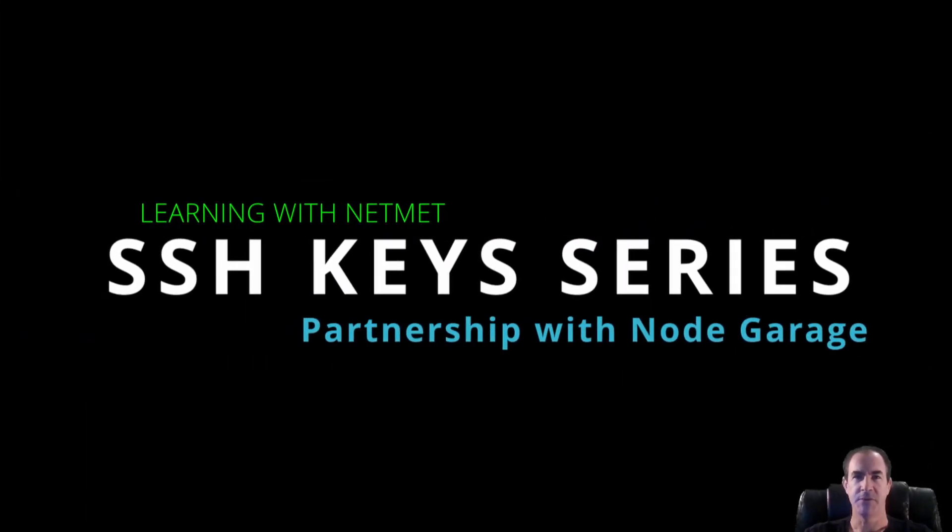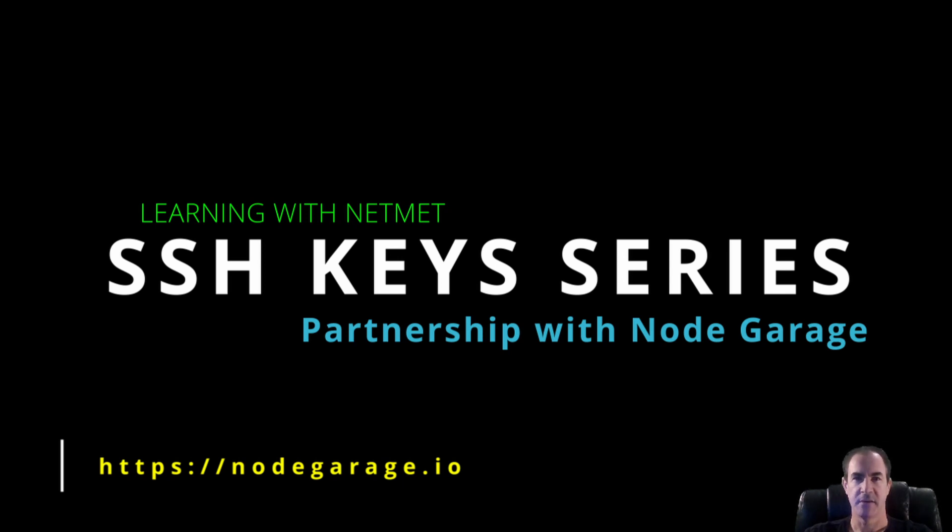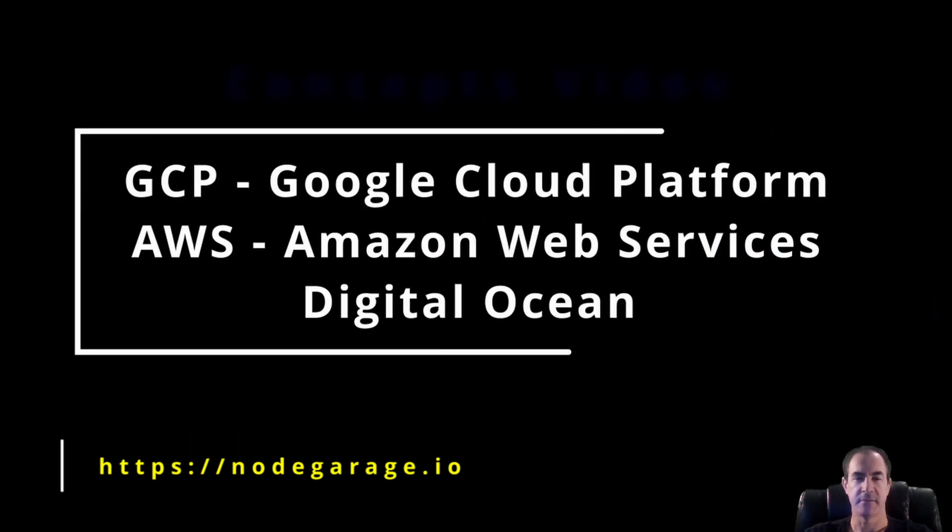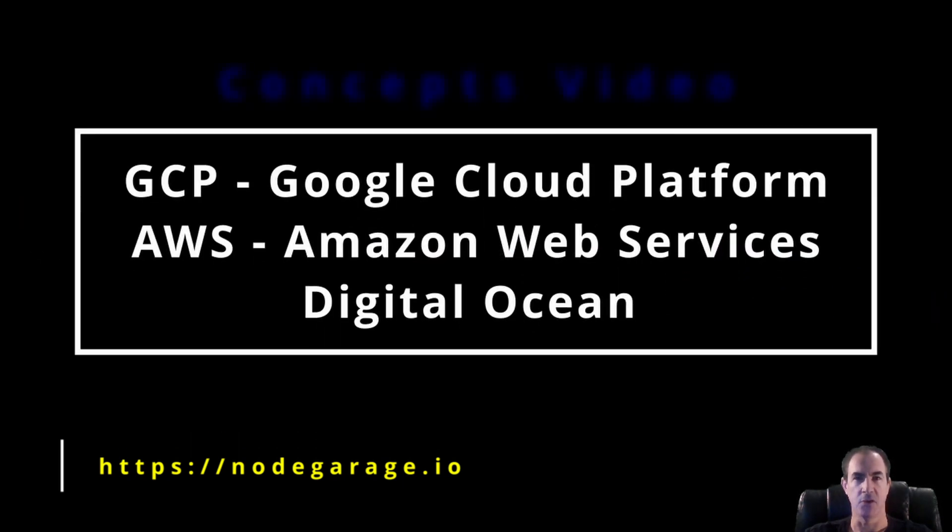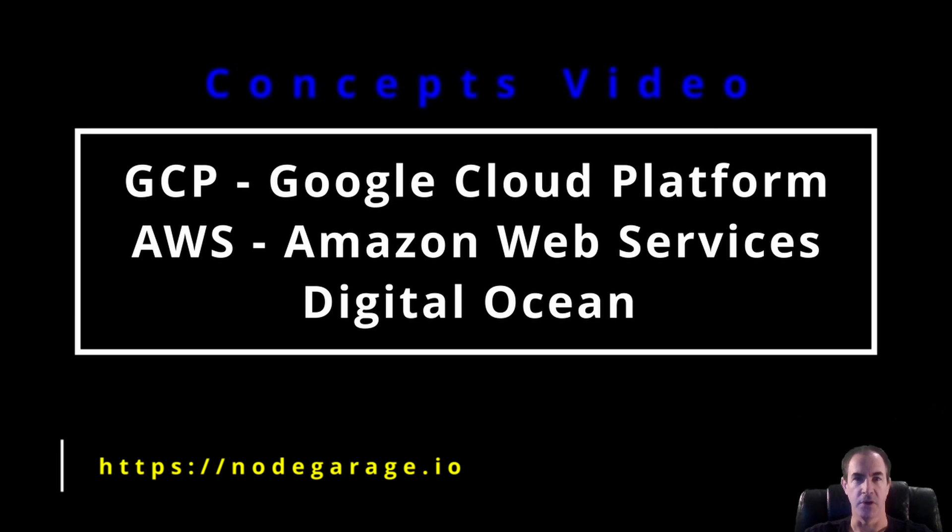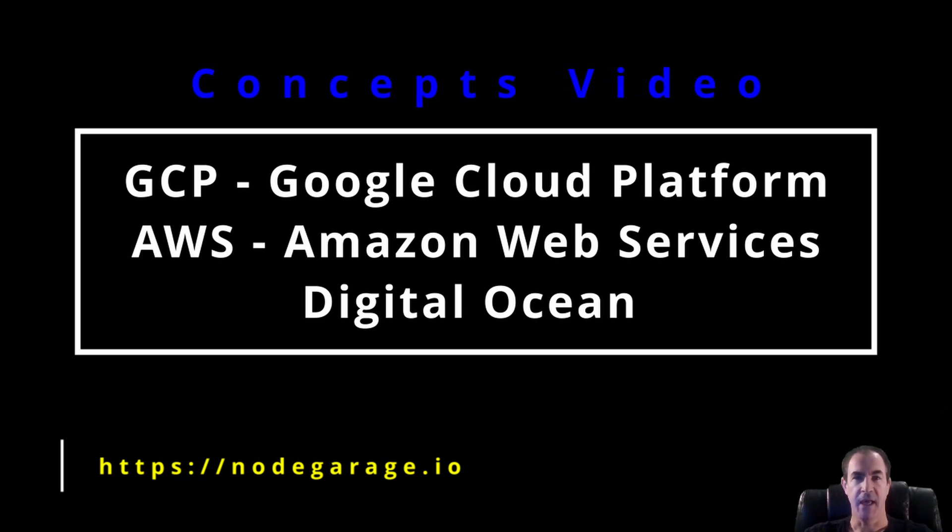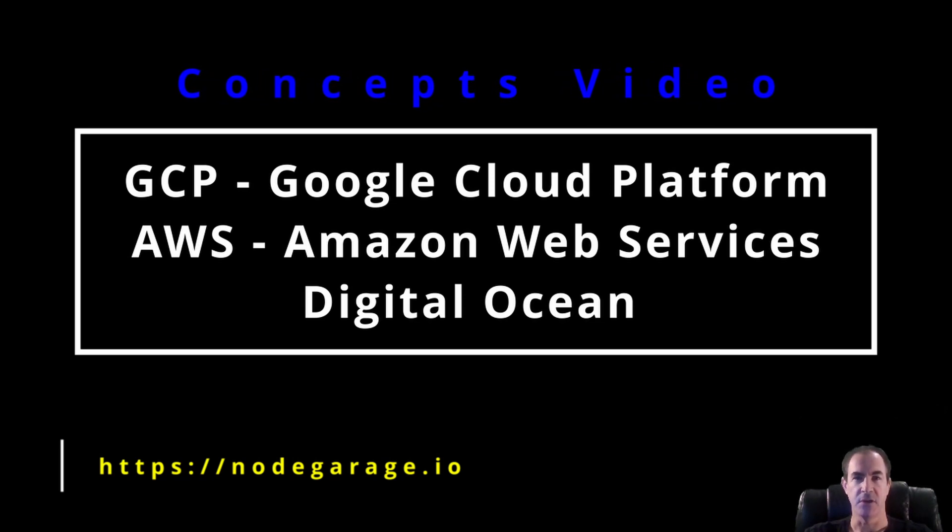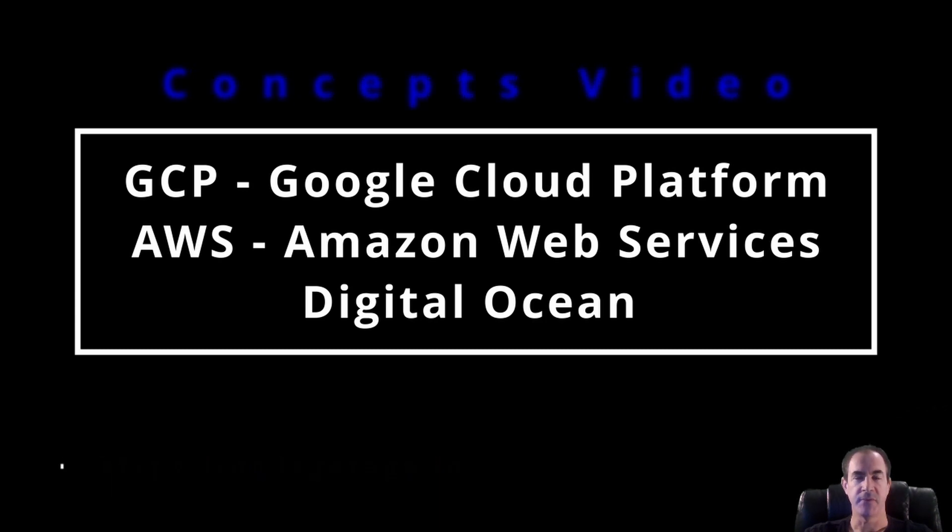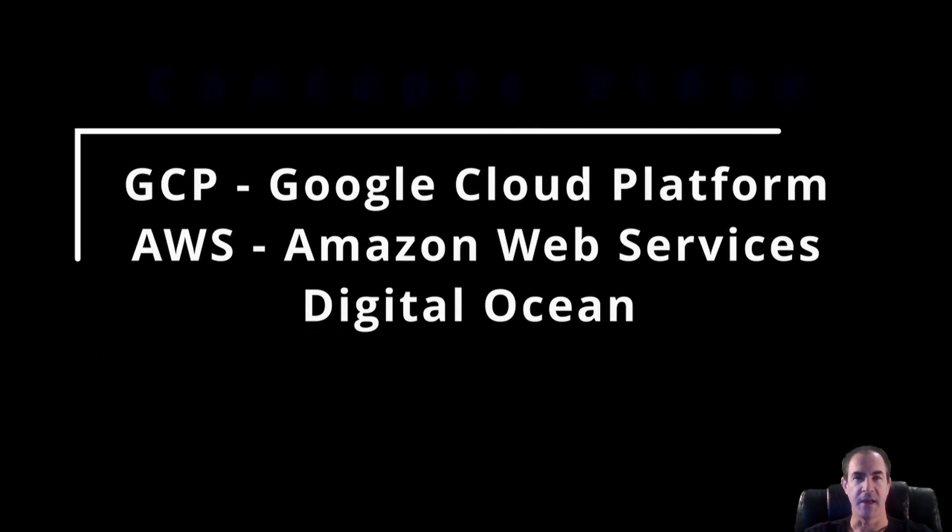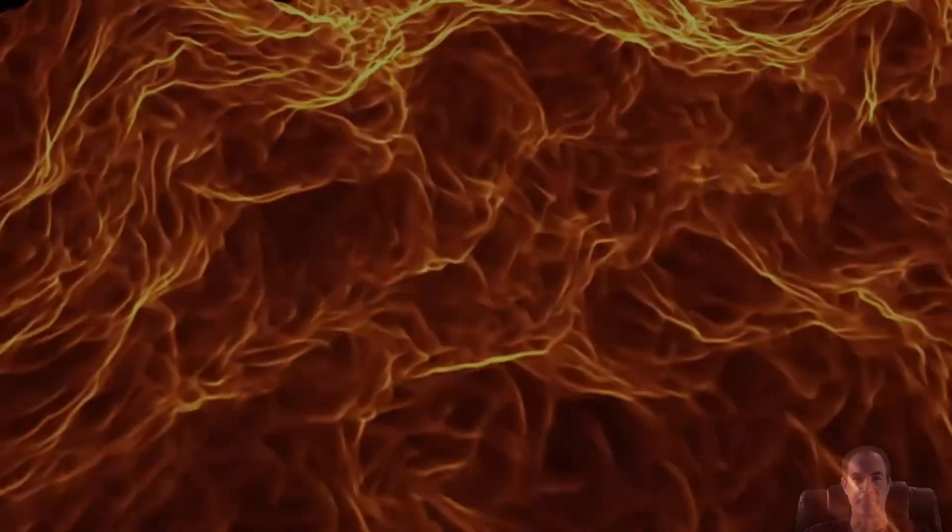Hello everybody and welcome to this new video series. In this video series, we are going to learn about SSH keys. We'll learn how to create them, use them to connect to cloud instances such as Google Cloud Platform or GCP, AWS, and DigitalOcean. And these will all be separate videos. So let's get right to it.